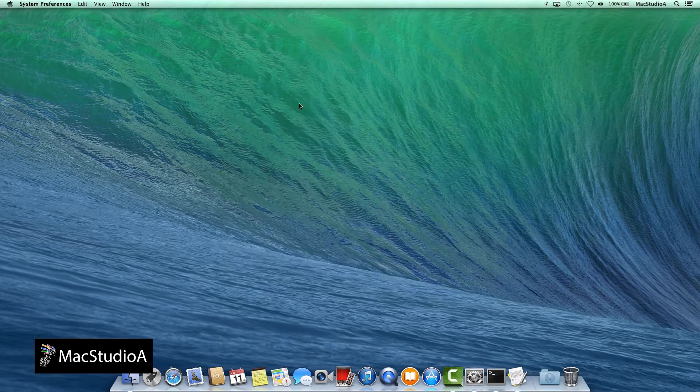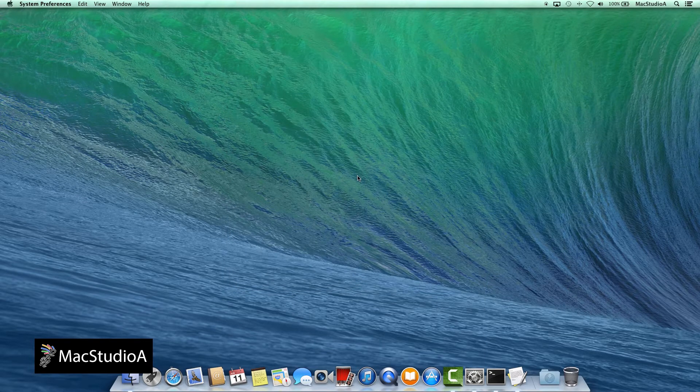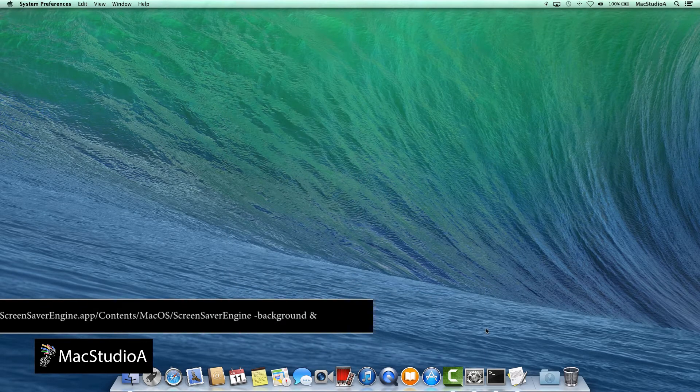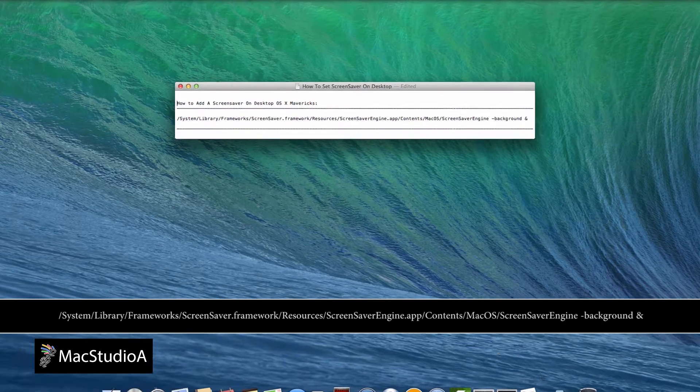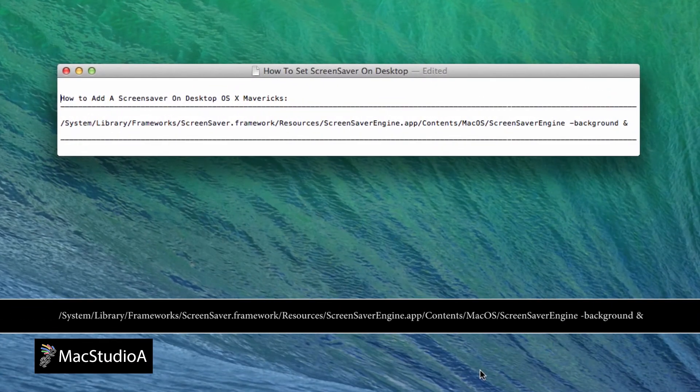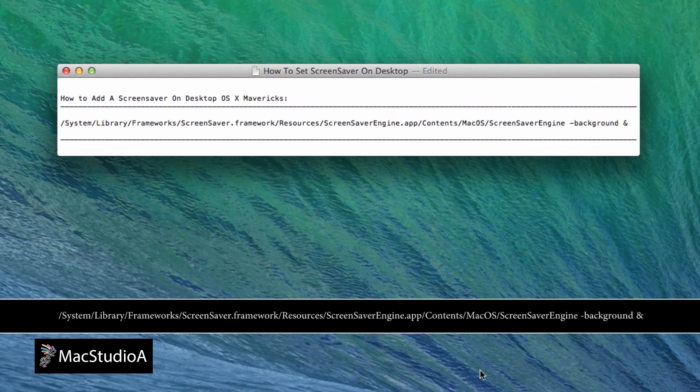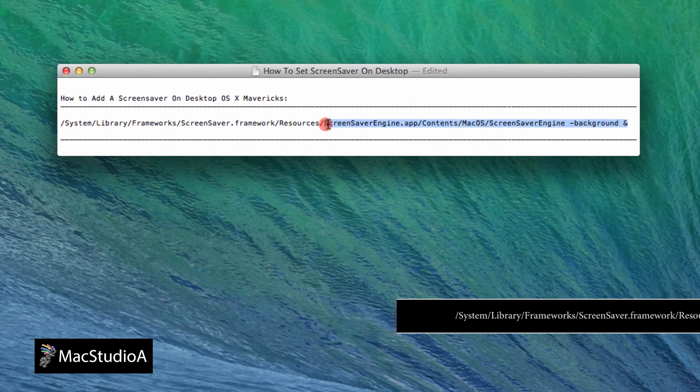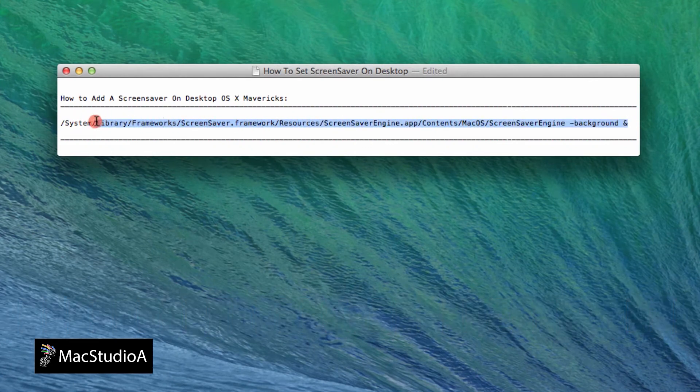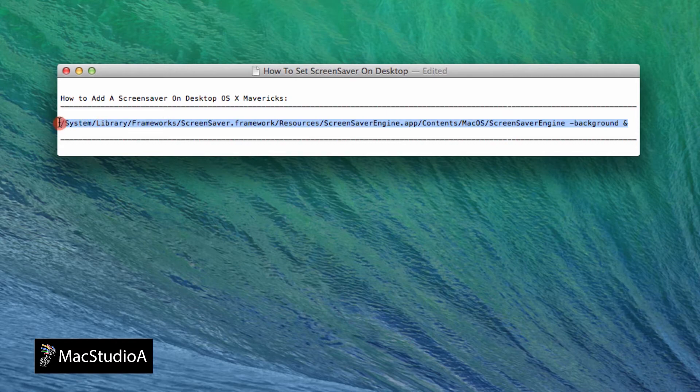Next, just copy and paste the long one-line Terminal command shown to set a screensaver on the desktop to a text file, as we'll be using it in all three methods. I've included it in the description below. Now that's done,